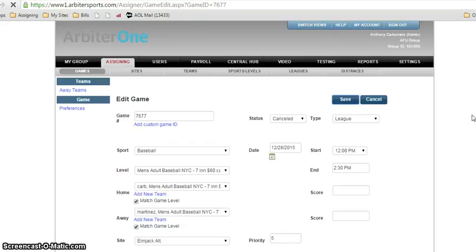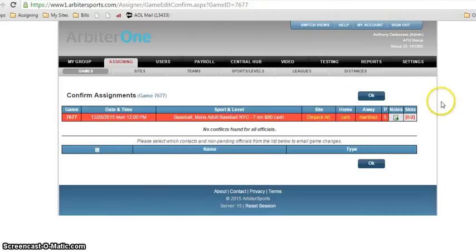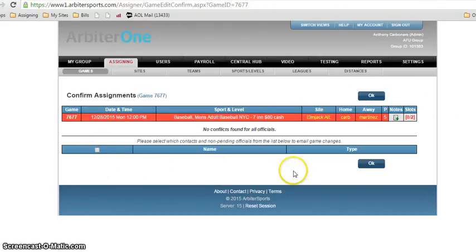Usually happens a little bit quicker but again the Arbiter is running slow today. It's a rainy day, so there are many people on it. There it goes. It lets you know it has been changed. If the game was already assigned to umpires, their names would pop up down here and they would get notified by simply clicking OK.